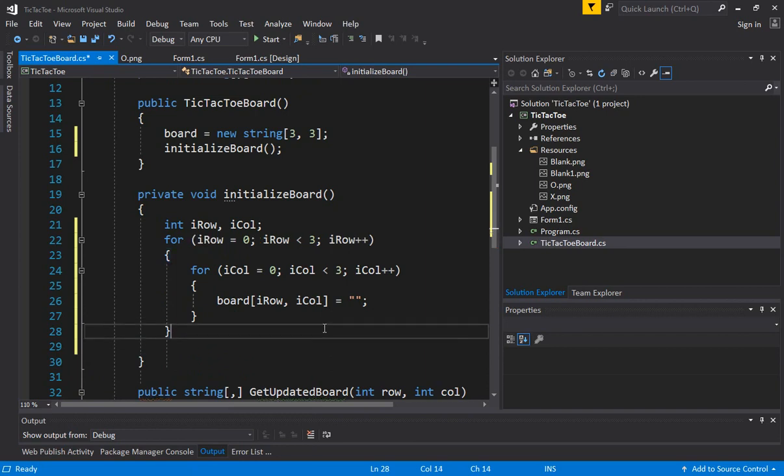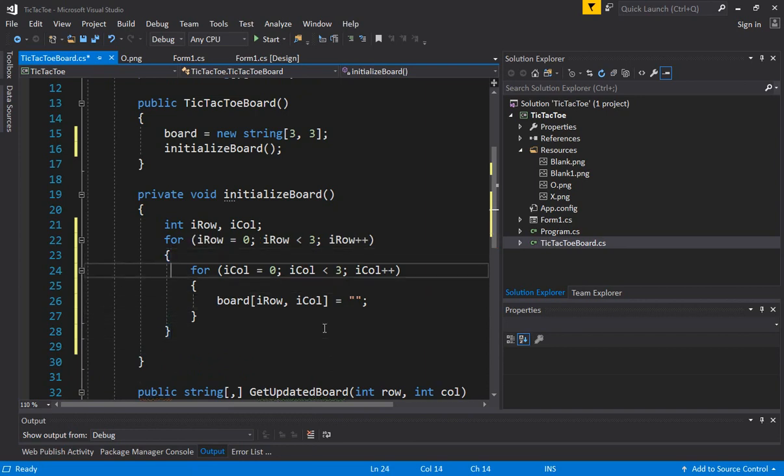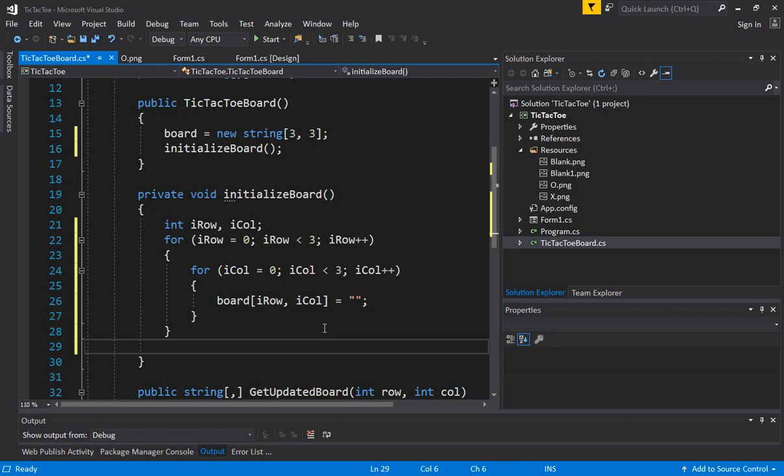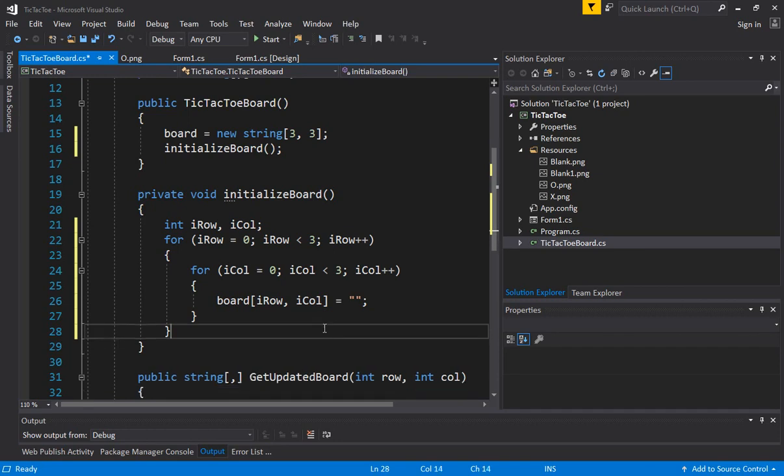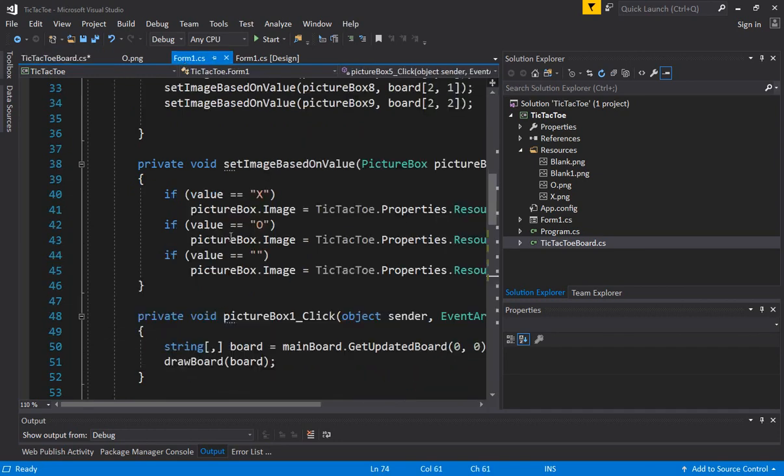There we go. If you click on this, it shows the corresponding brace for the pair. Alright, now we have initialized the board. Let's go back in a form.